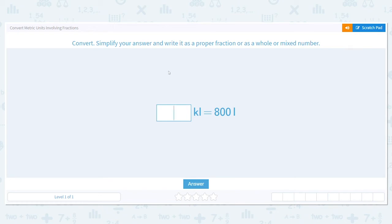Let's practice converting metric units involving fractions. We need to convert and simplify answers and write them as either a proper fraction, whole number, or mixed number.